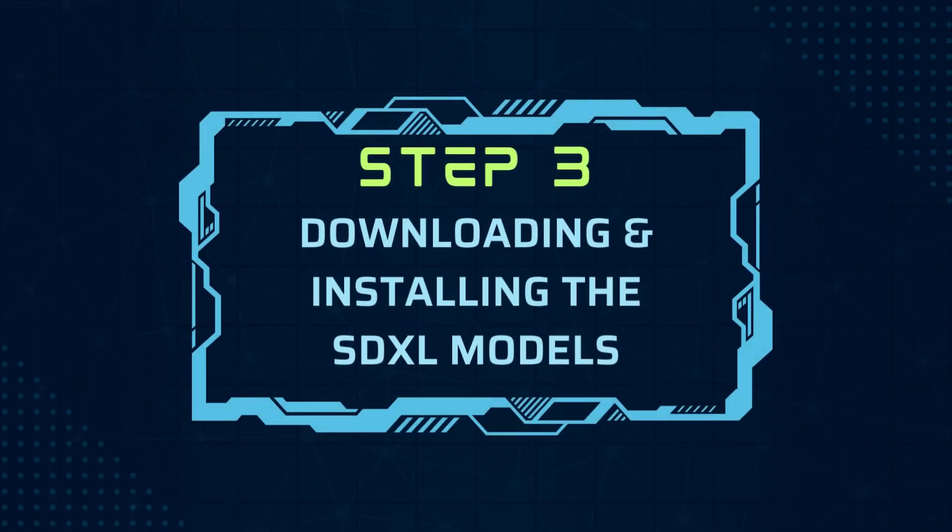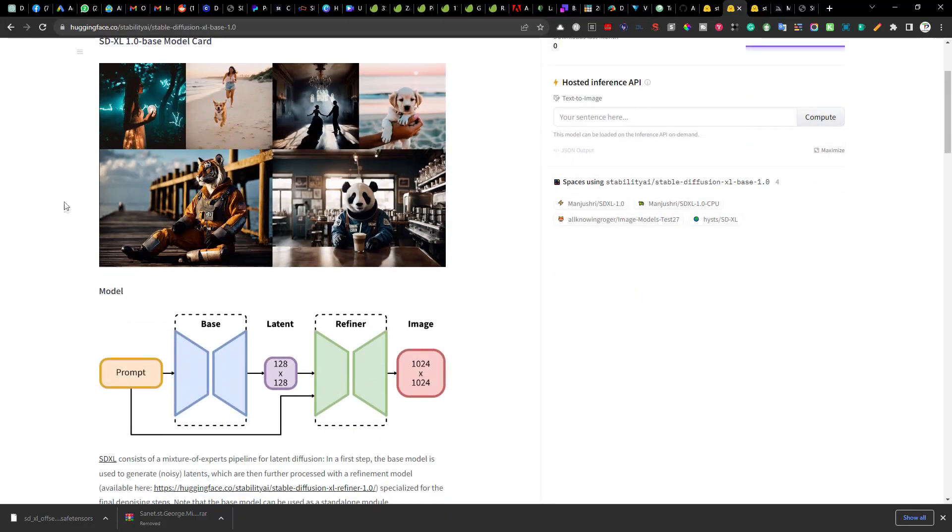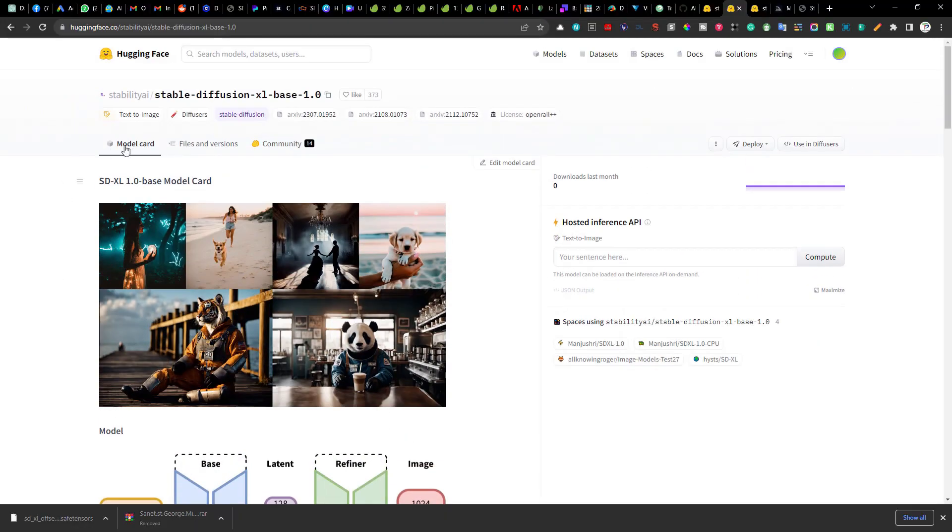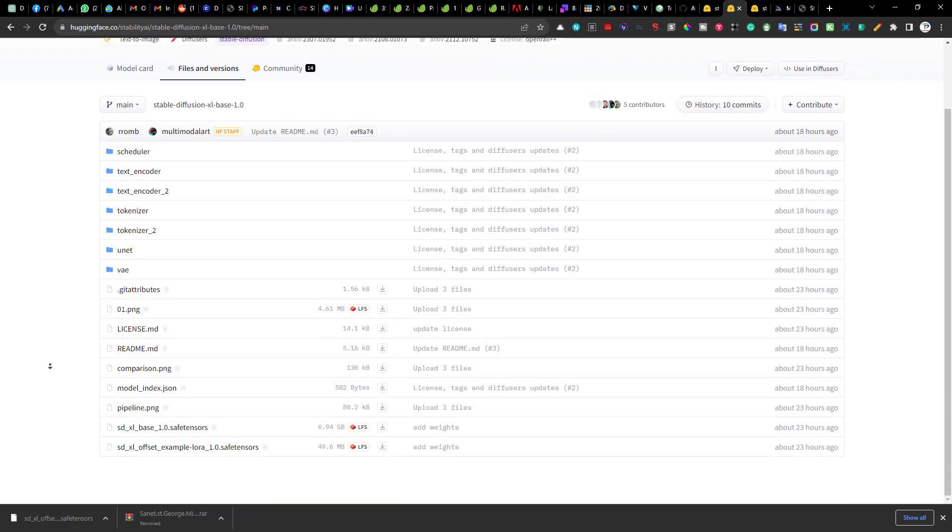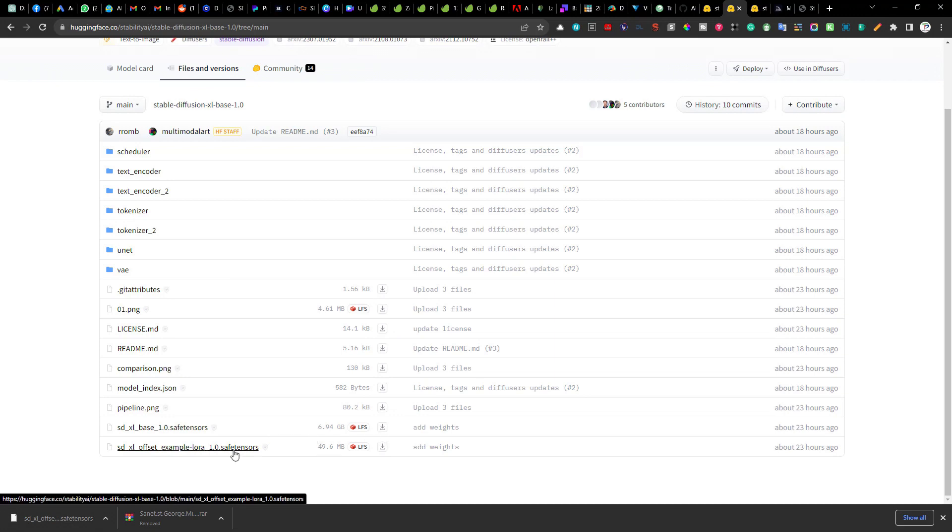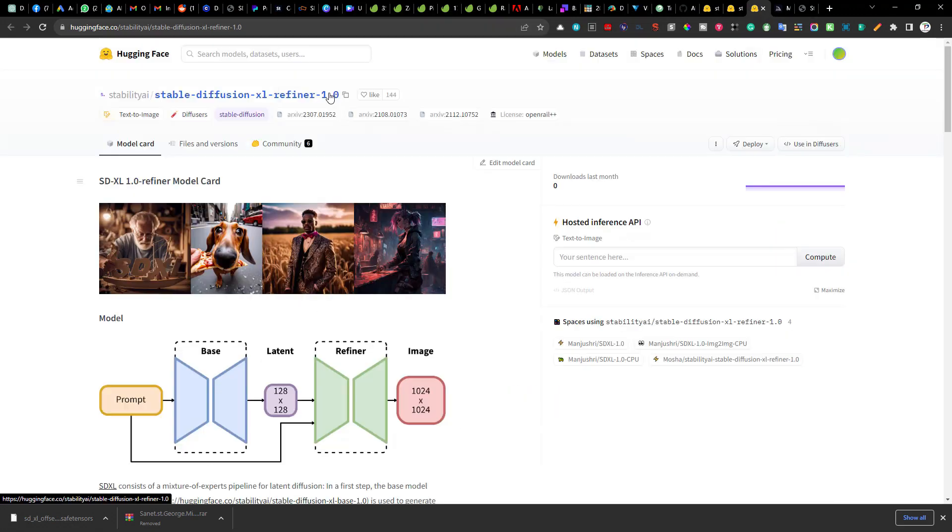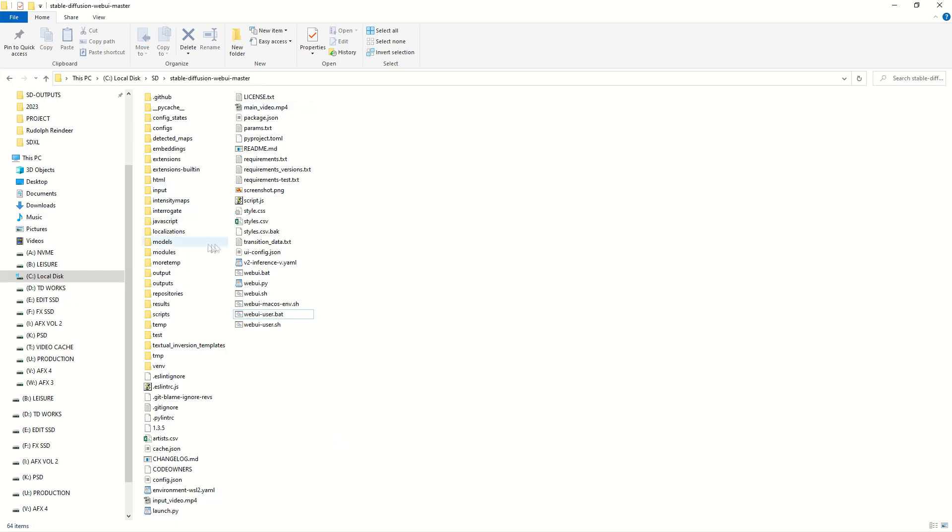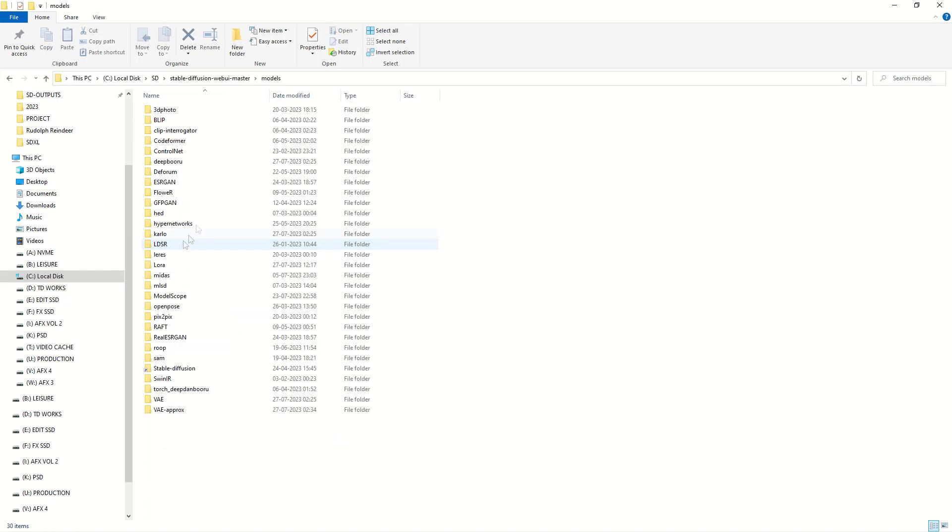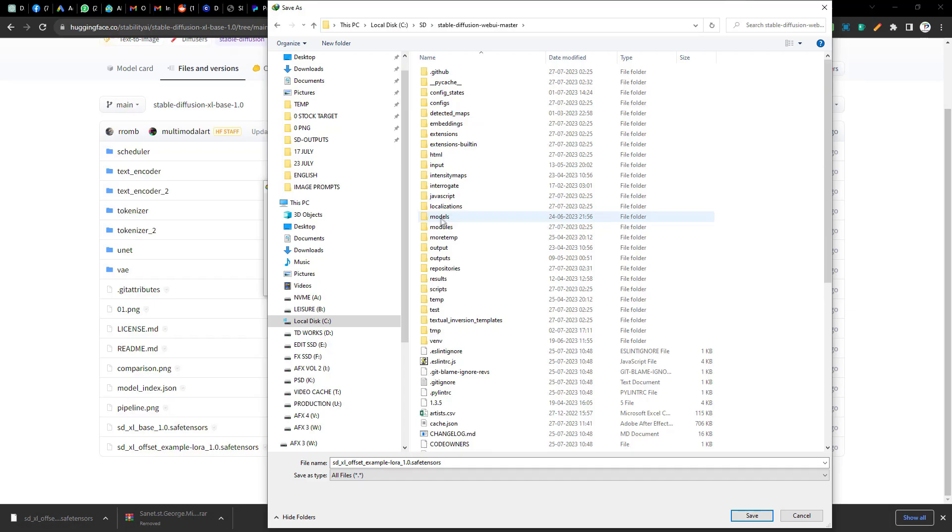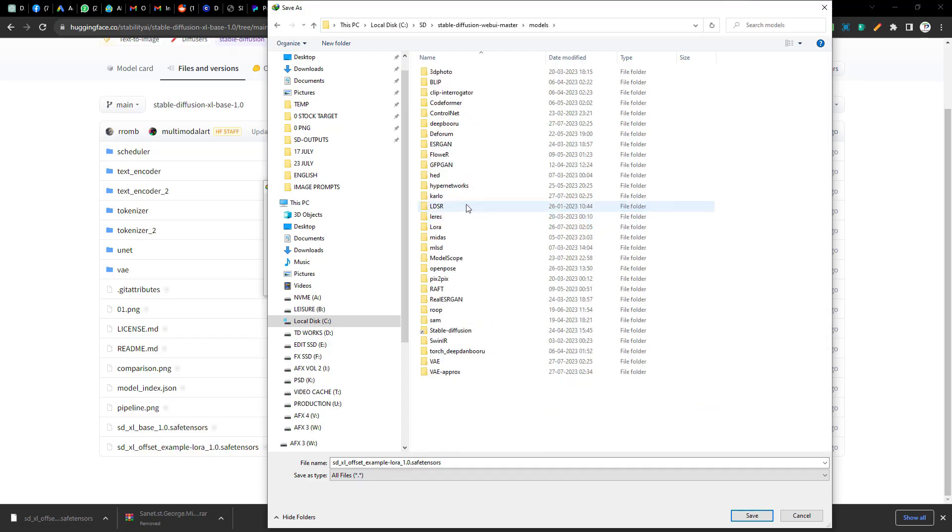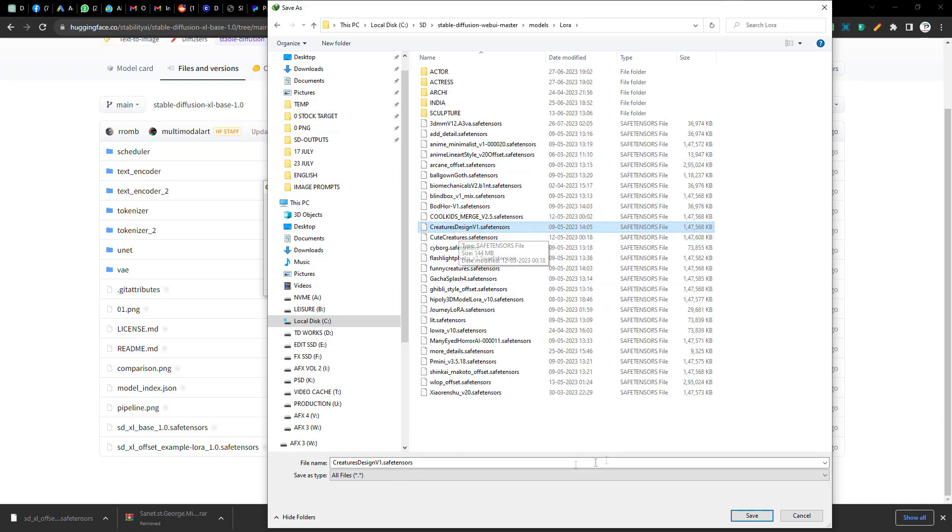Step 3. Downloading and placing the model files. Now let's download the model files. Visit the files and versions page. Link is provided in the description below. And download the base safetensor file, the offset LoRa file, and the refiner file. Once downloaded, place these files into your model's stable diffusion directory. For the LoRa file go up one directory and put the SDXL offset LoRa in the LoRa's directory.